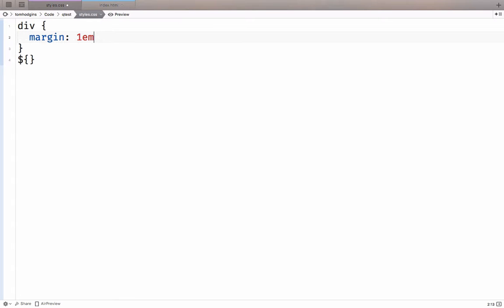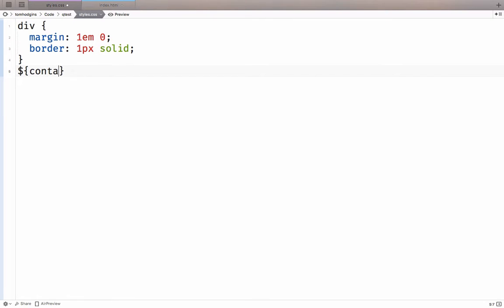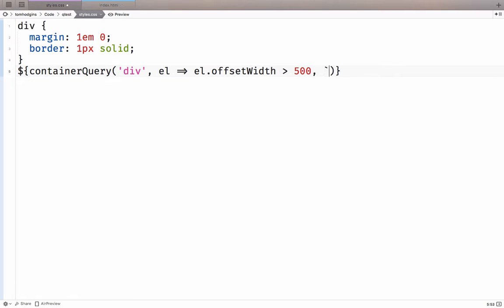Margin 1em, border. Now I'm going to add a container query for all div elements that happen to find themselves wider than 500 pixels. And for those, we want to include this stylesheet.